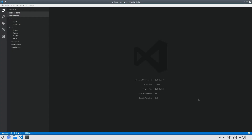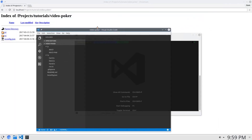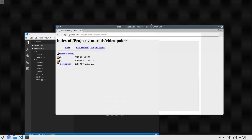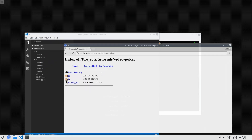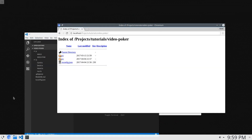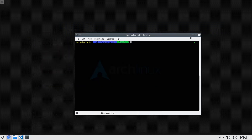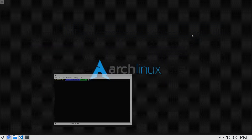Hey everybody, welcome back. My name is Jacob, and in this video — oh my goodness, what in the world? Yes. Since the last video, I have actually changed operating systems. As of right now, I am still figuring out how to use Arch.